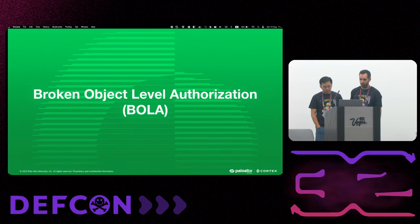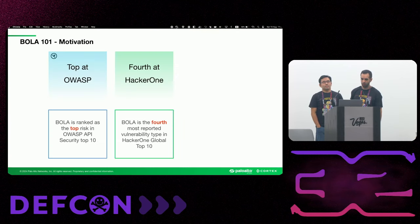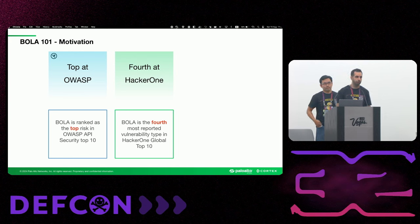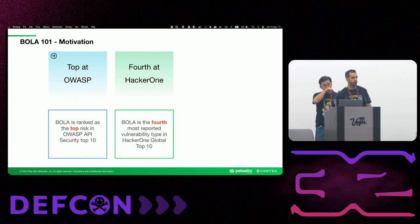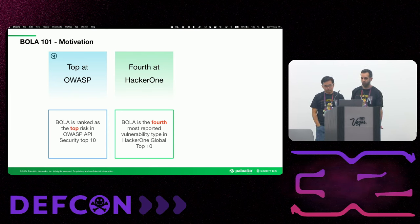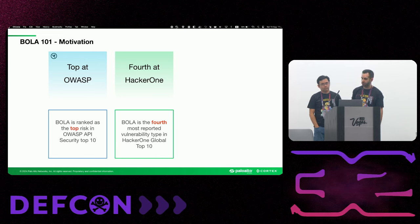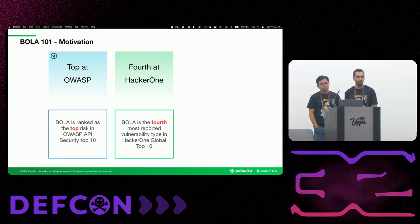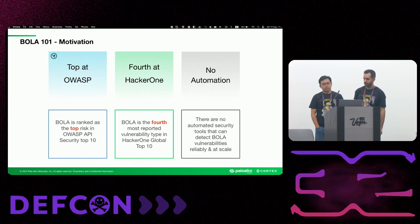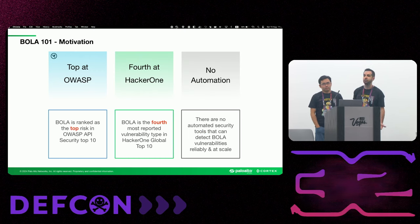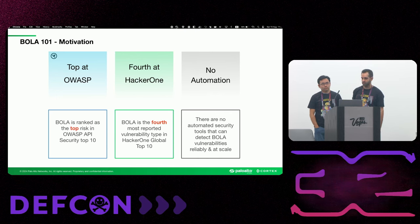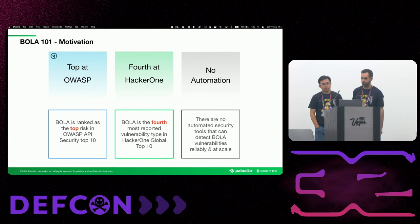So broken object level authorization, or short for BOLA. Our motivation for the research was pretty huge. For those of you who are not familiar with BOLA, it is ranked at the top risk at the OWASP API top 10. And it is also the fourth most reported vulnerability in HackerOne. So it's really popular, and it's really severe. And yet there is no automation tool that can actually and reliably detect it at scale. So this was a big reason for us to try to solve basically an unsolved issue today.